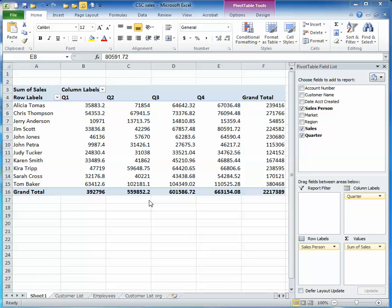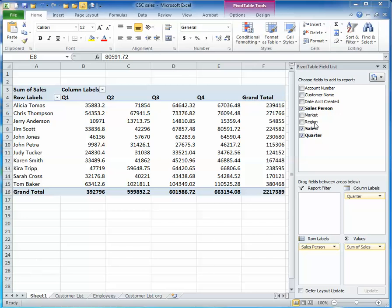So for example, with my Pivot Table here, you'll notice I've got the breakout by salesperson and their sales per quarter. Let's say my boss calls me and says I want to break down a separate sheet of each one of these sales reps by region. All I need to do is drag the region category into the report filter.